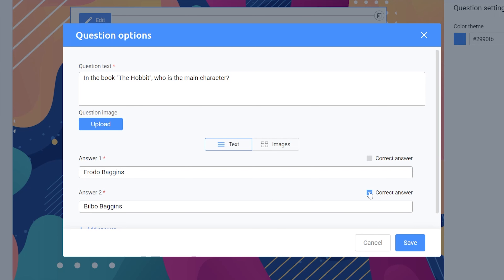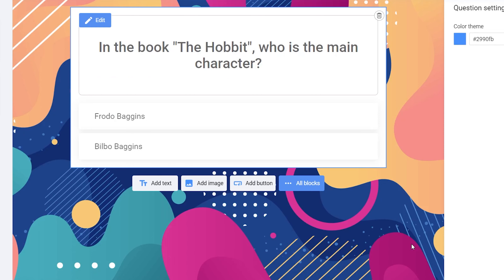Once you've crafted the question, save it, and that's it. It's worth noting that you have the flexibility to include different mechanics in your rounds instead of the basic question block. But to keep things beginner-friendly in this tutorial, let's stick with a simple question block for now.